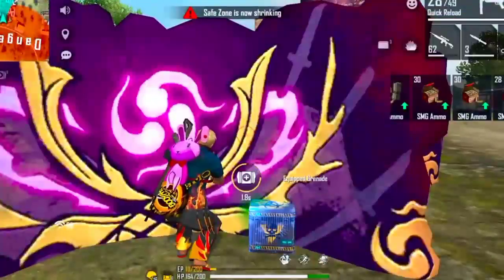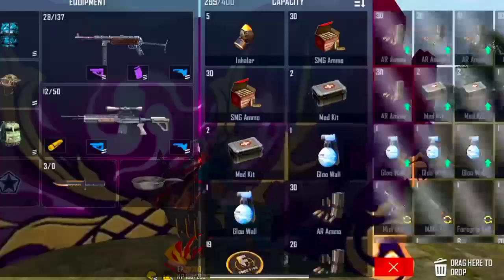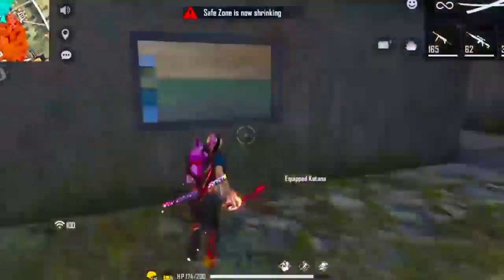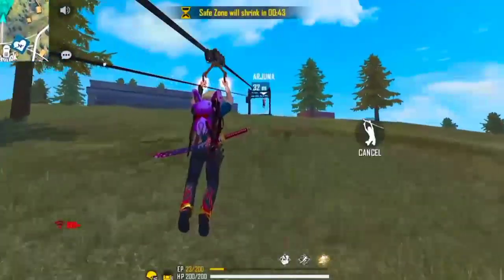Hi friends, welcome to the Lucky The Breakthrough YouTube channel. We are here to watch a video about how we are going to get a headshot.